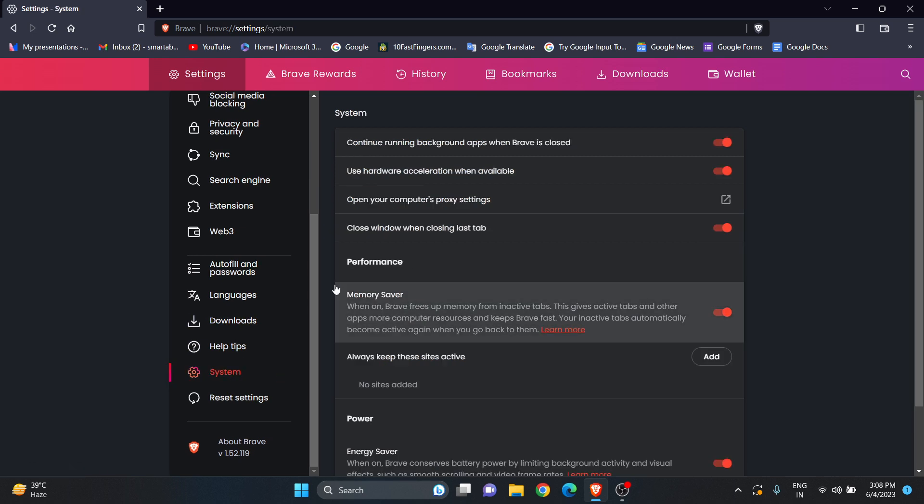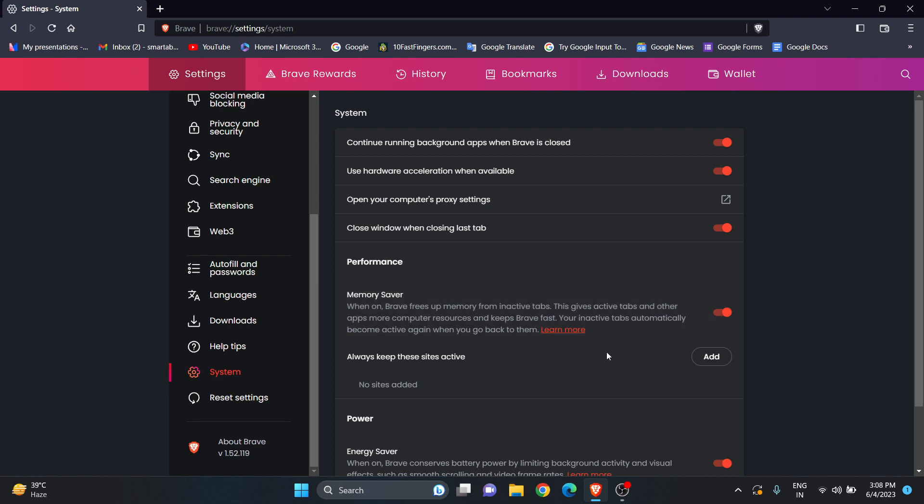Here you can see the Memory Saver option. It says when on, Brave frees up memory from inactive tabs. This gives active tabs and other apps more computer resources and keeps Brave fast. Your inactive tabs automatically become active again when you go back to them.